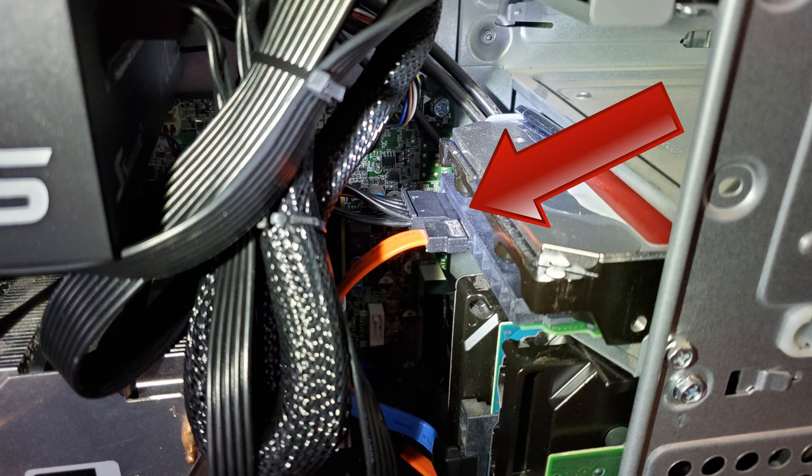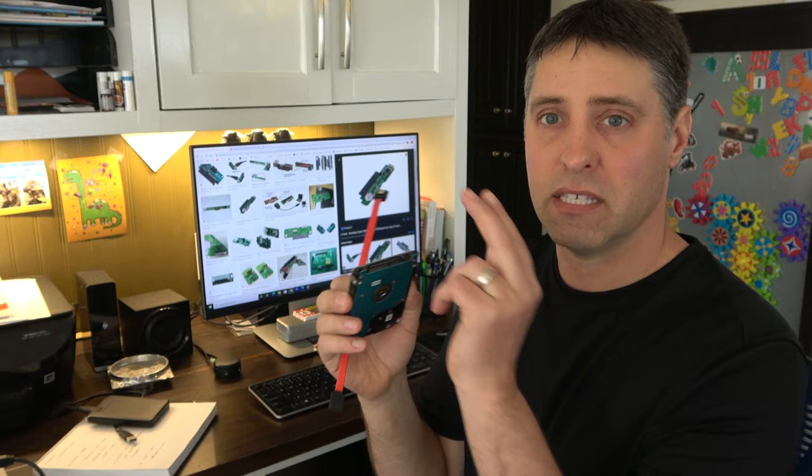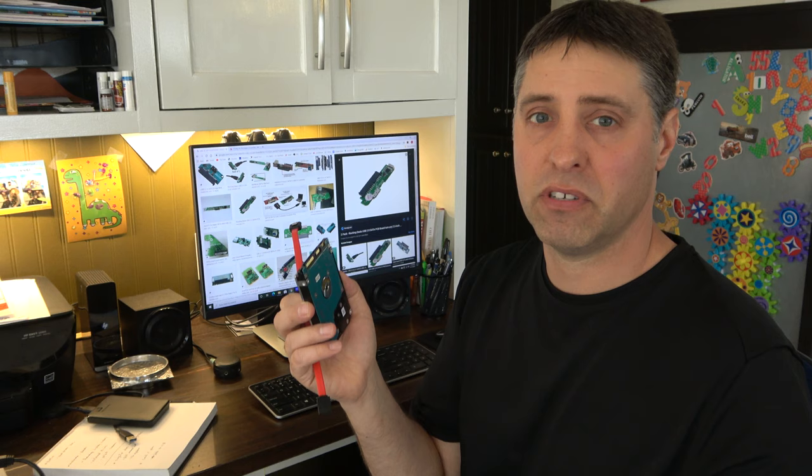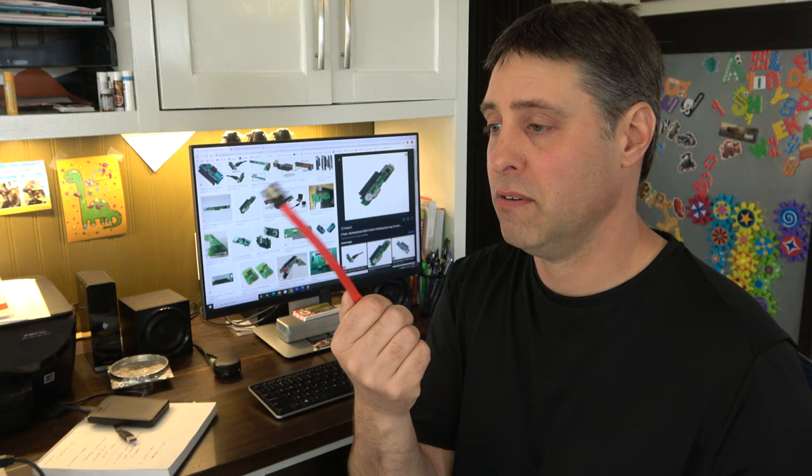Then when you're done just disconnect this and plug your other drive back in, or if you have a spare SATA cord laying around, you can get one of these for about five bucks on Amazon.